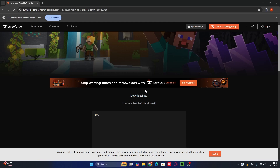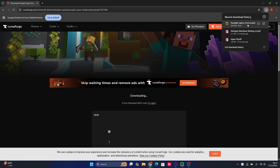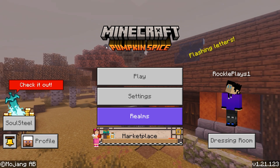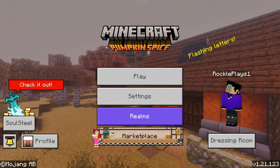Now the next step is how to install the shaders for Minecraft Bedrock — it's very simple. It's a little different from the Java version, but for Bedrock you just double-click the downloaded file and it will automatically install the shaders into your Minecraft Bedrock.